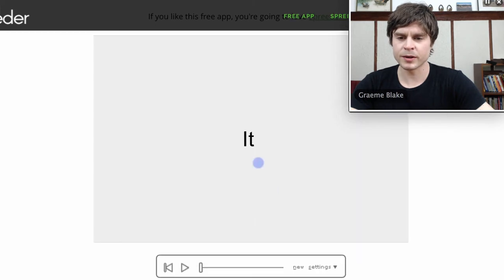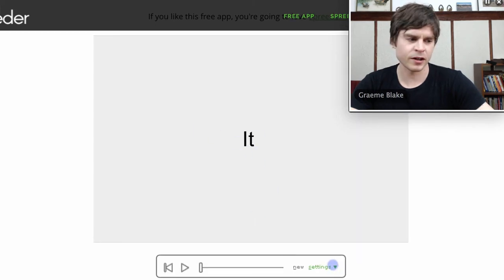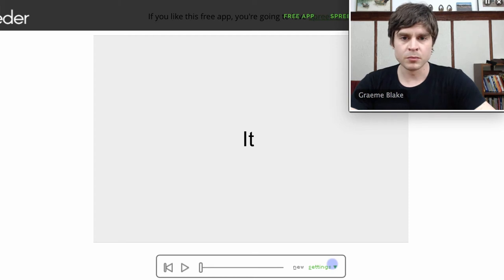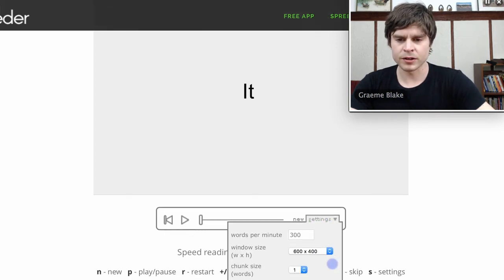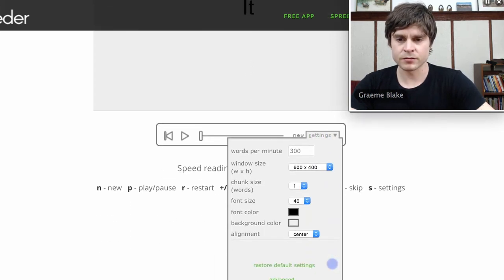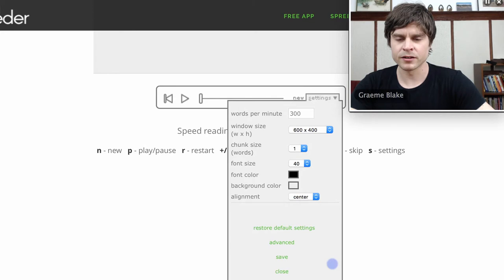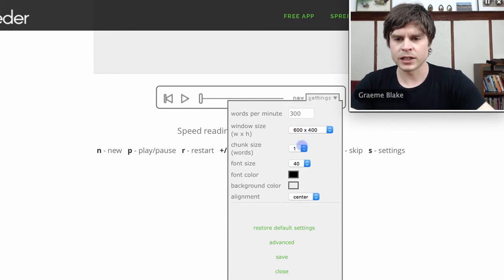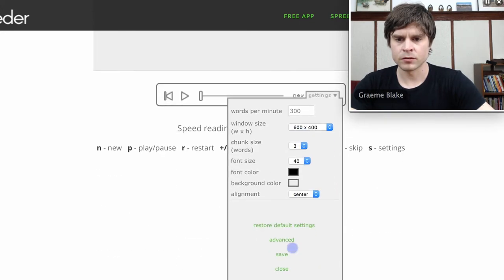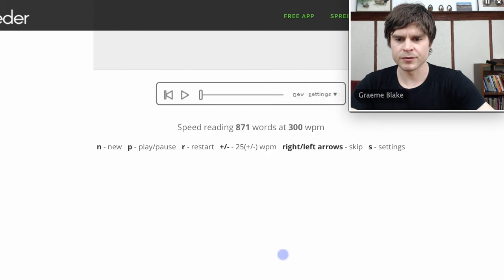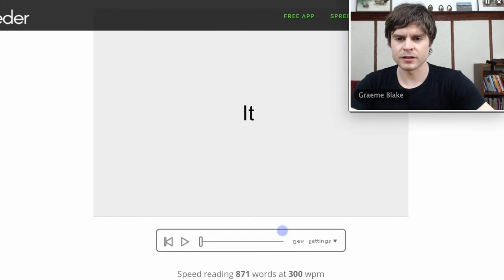And show you what this can do. So right now it just shows the word 'it,' that's the first word of the article. But I don't want you to start with the first word only. I want you to go to Settings, which is down here, and you change the chunk size to three. Once you hit Save, you'll see what that means.